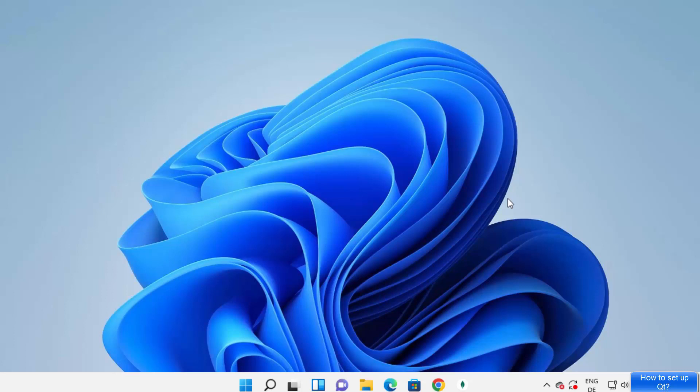In this video I'm going to show you how you can download, install, and use Qt Creator on your Windows 11 operating system. So let's get started and let's see how we can do it.